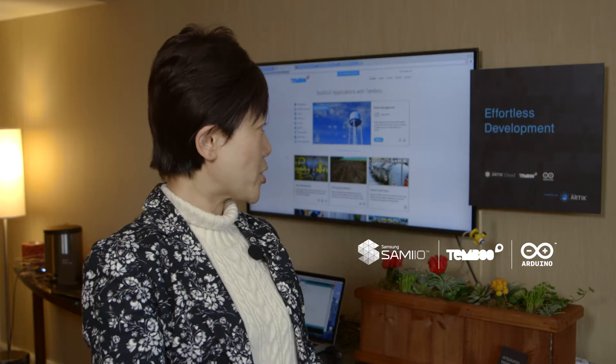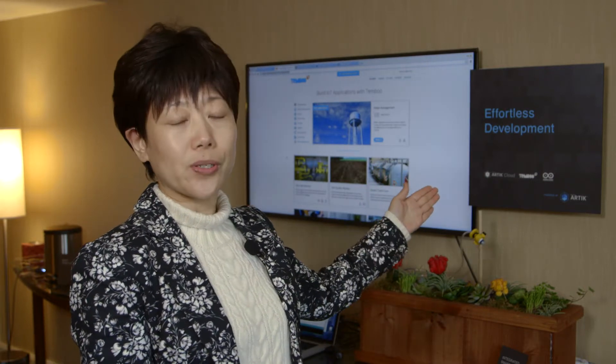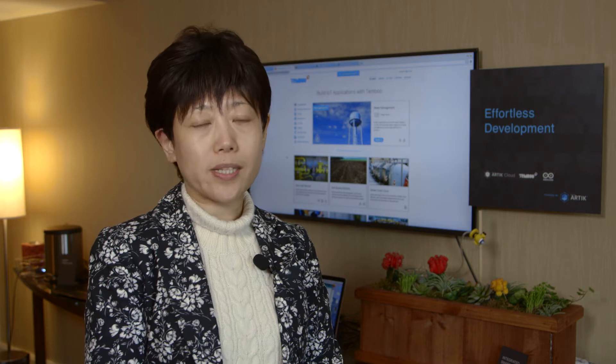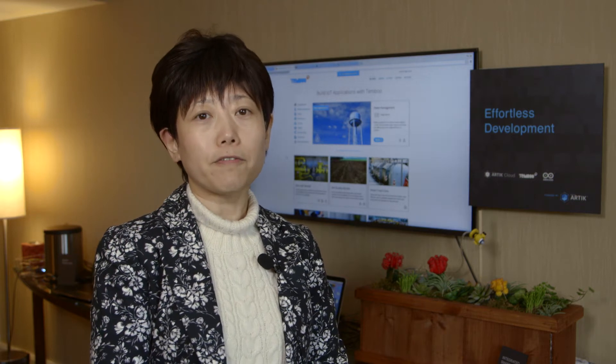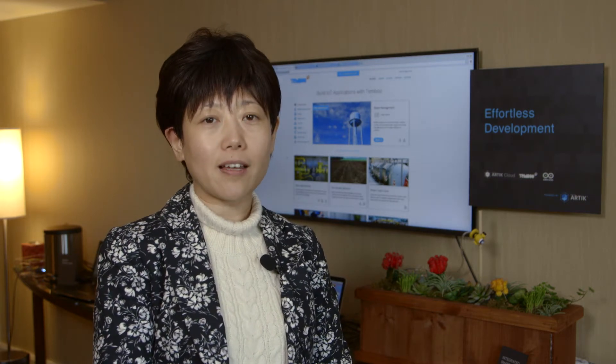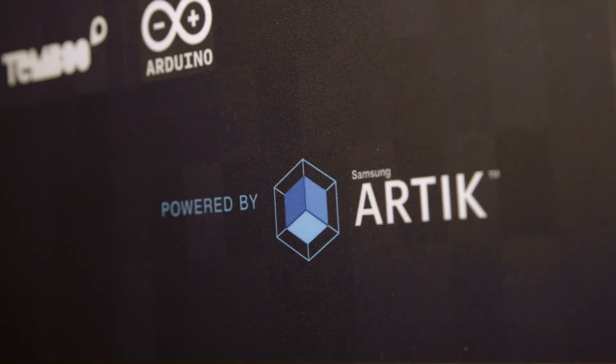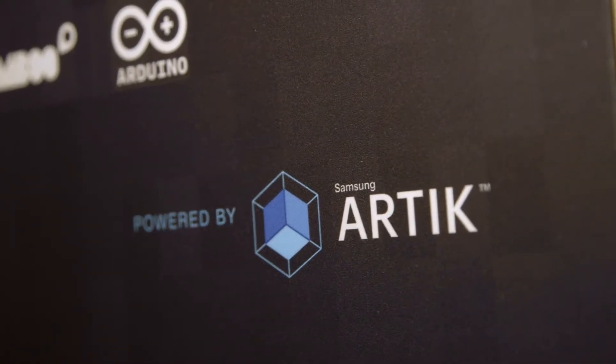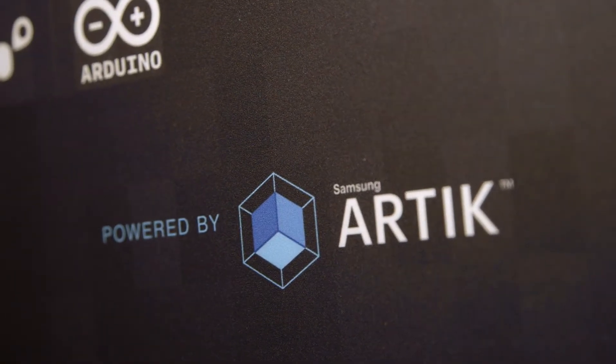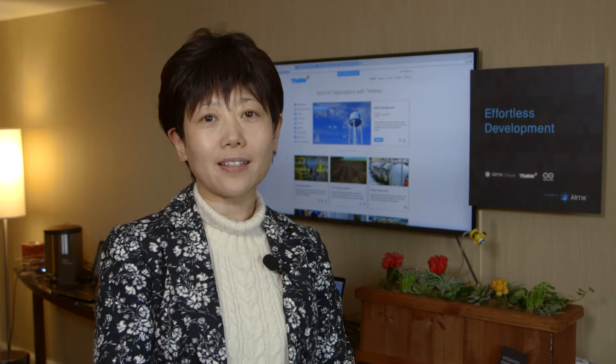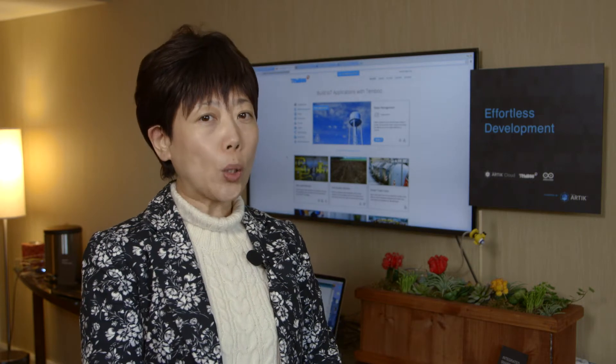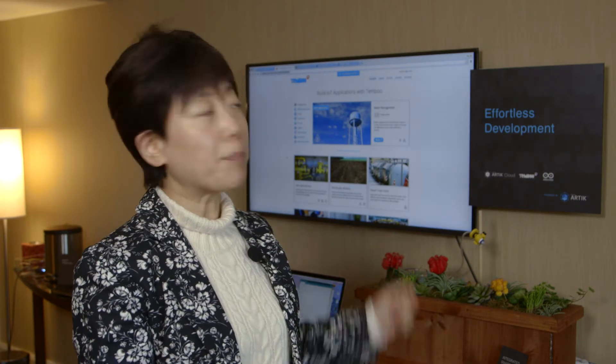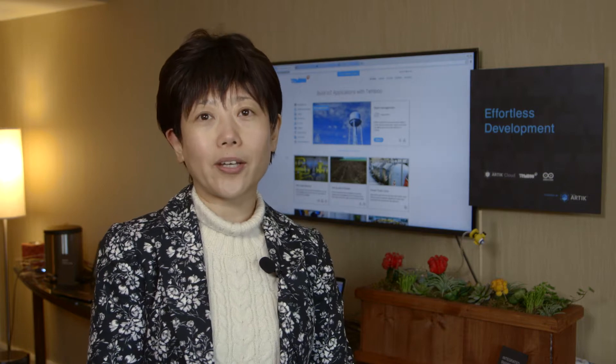In my demos today, I'm going to introduce to you a few development tools developers can leverage for fast and easy development on Arctic platforms. These tools are Arctic Cloud, which is Samsung's own back-end cloud service. We're also going to introduce Tambu as well as Arduino.